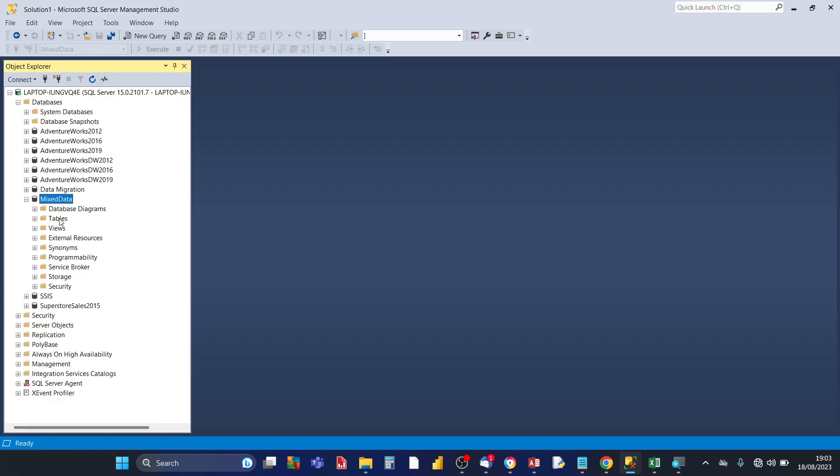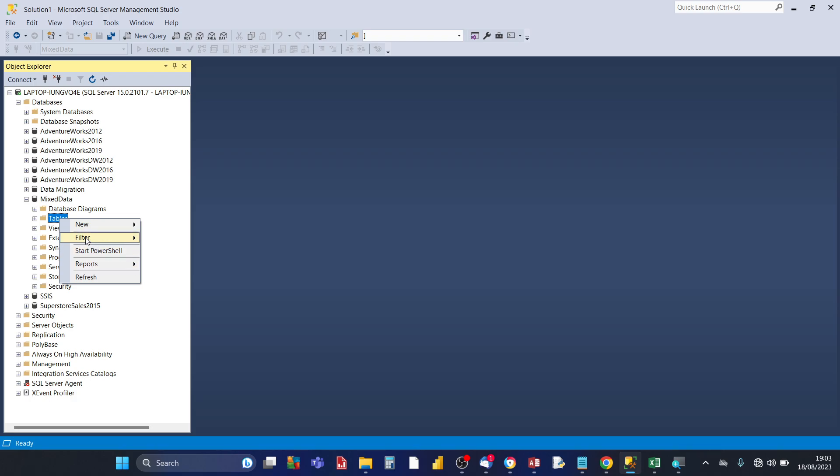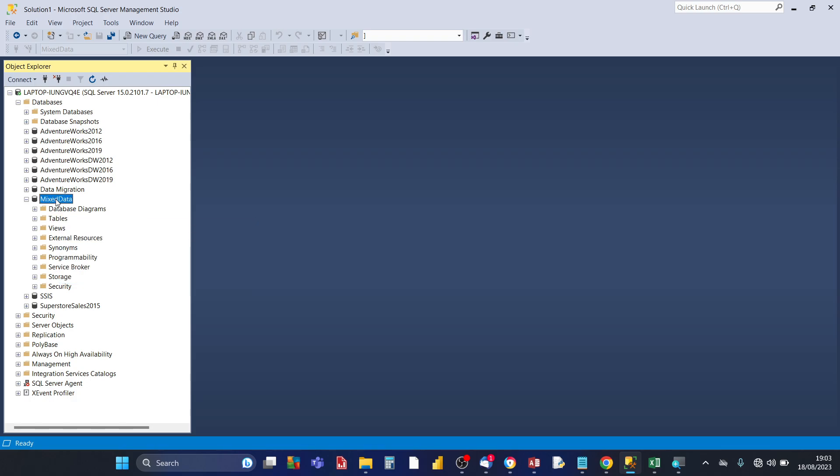Now you can't import the actual data via the tables folder. So if I right-click there's no option to do the import. You need to go into mixed data the actual database.